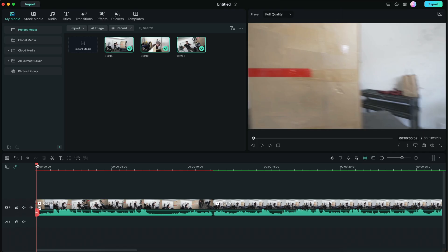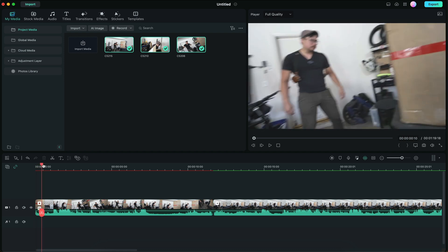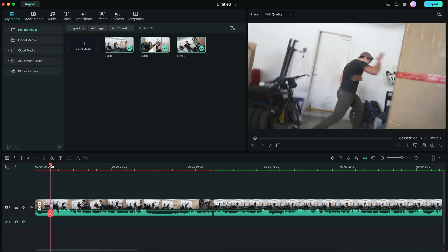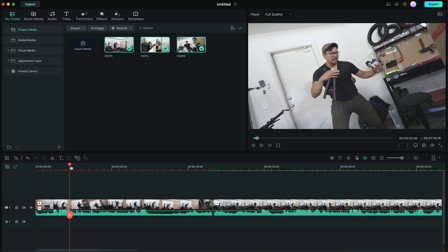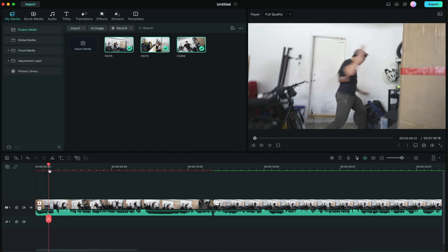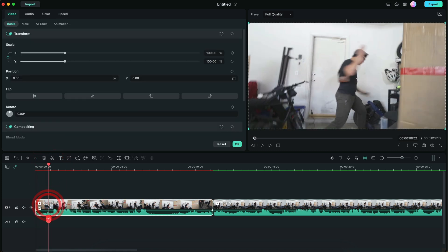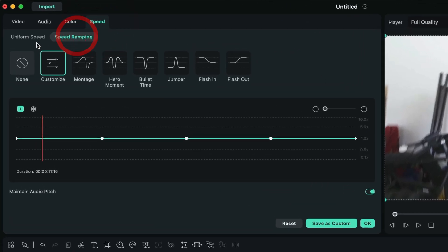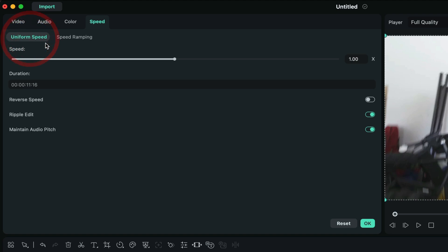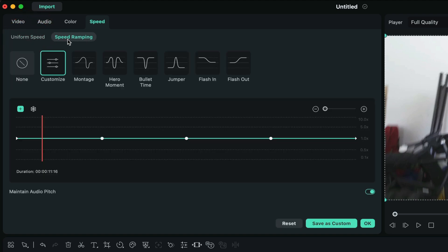So here's the timeline. I already have some footage loaded in. As you can see, I start with the whip pan to my friend Law and then I come in with the camera. So I want to speed up this whip pan, and the best way to do this is obviously with speed ramping. So I'm going to double click on the clip, go to Speed, and then you have two options: uniform speed or speed ramping. We're going to click on the speed ramping option.